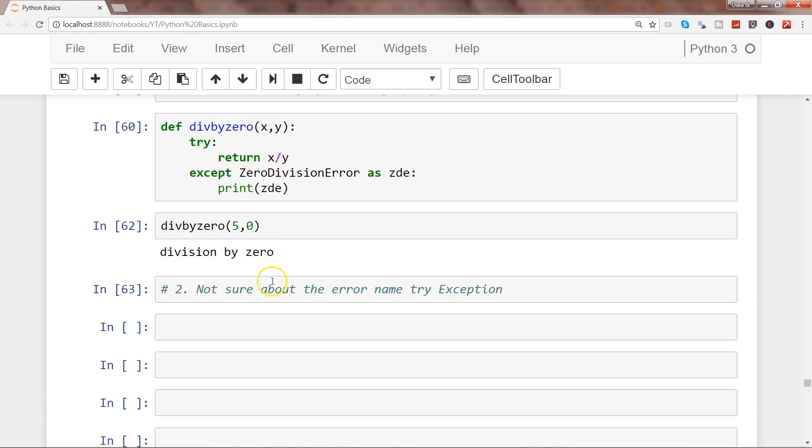Zero division error basically catches the divide by zero issue when you're doing a division of x by y. But there are n number of different types of errors out there as predefined errors.